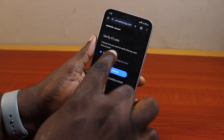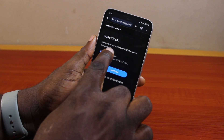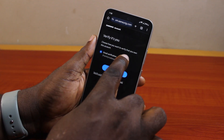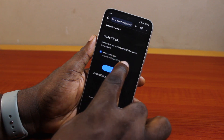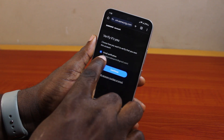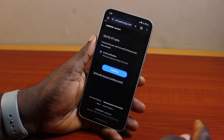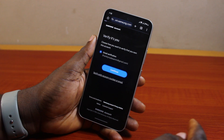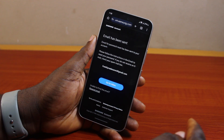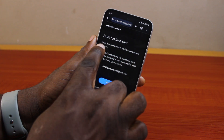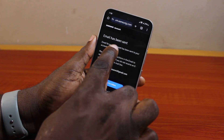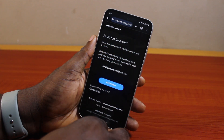If you see 'Choose how you want to verify that you own this account,' select your email and click continue. Wait a couple of seconds, then you will see that an email has been sent.